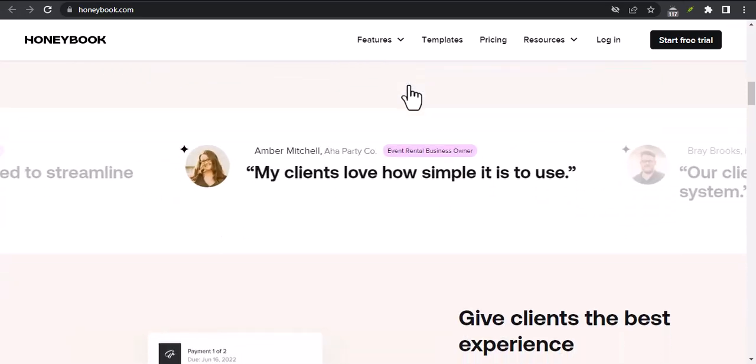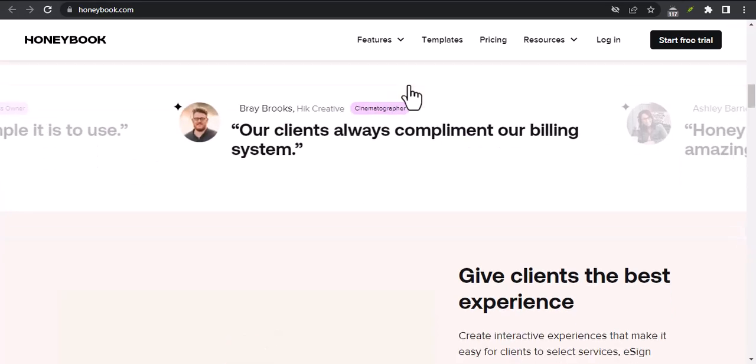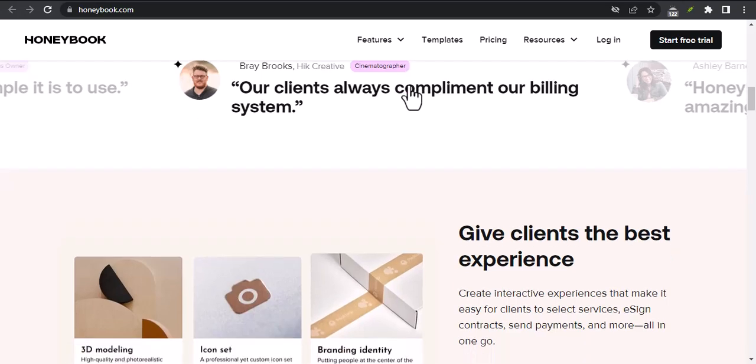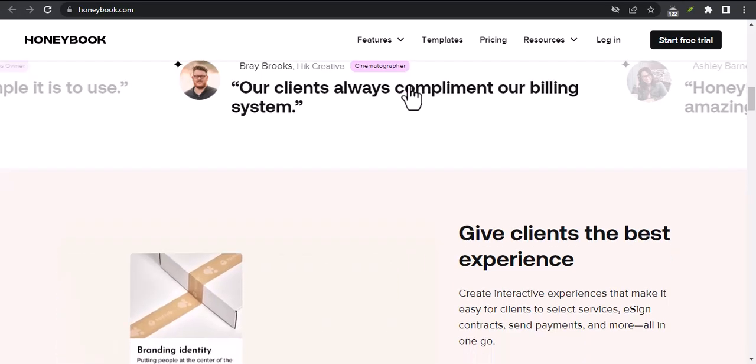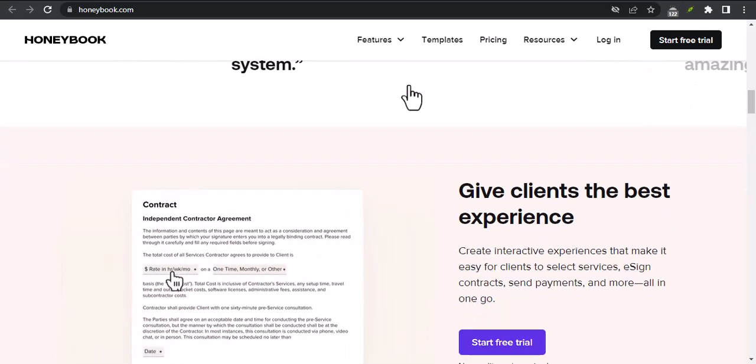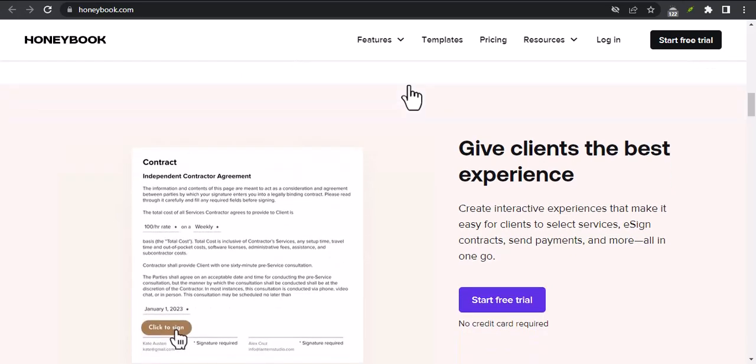What are the benefits of using HoneyBook? There are many benefits to using HoneyBook, but here are a few of the most important. Save time. HoneyBook can help you save time by automating your tasks and streamlining your workflow.